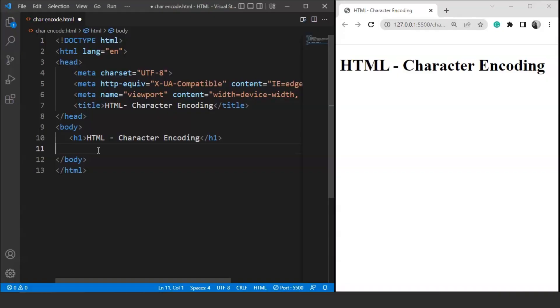We have been through entities and character sets in the previous videos. We have a good idea about how we can use different characters on a web page. Entities play a vital role in all this.